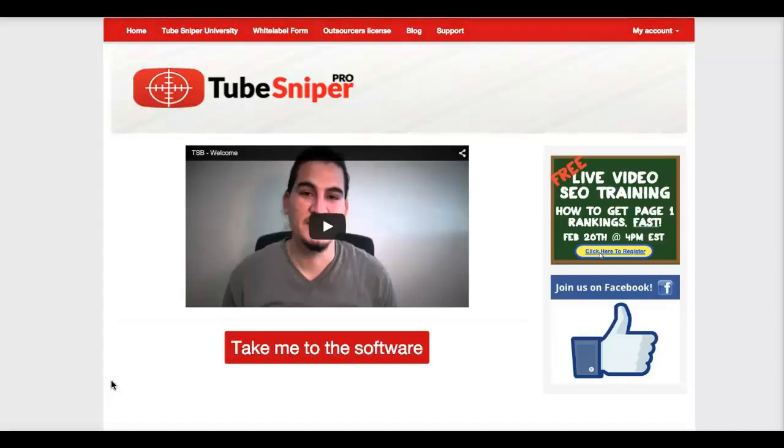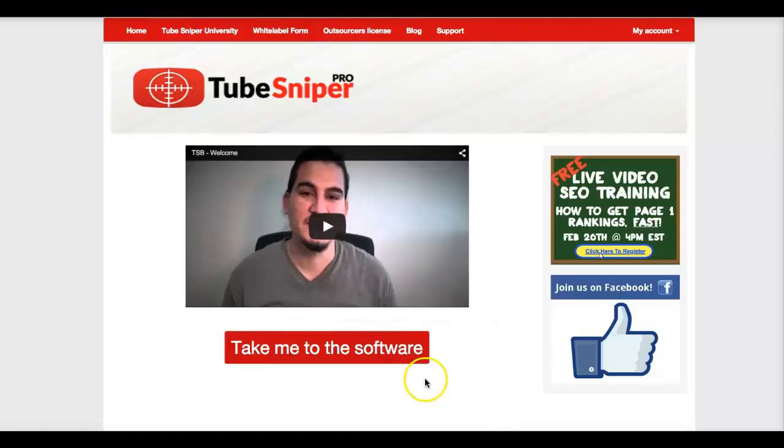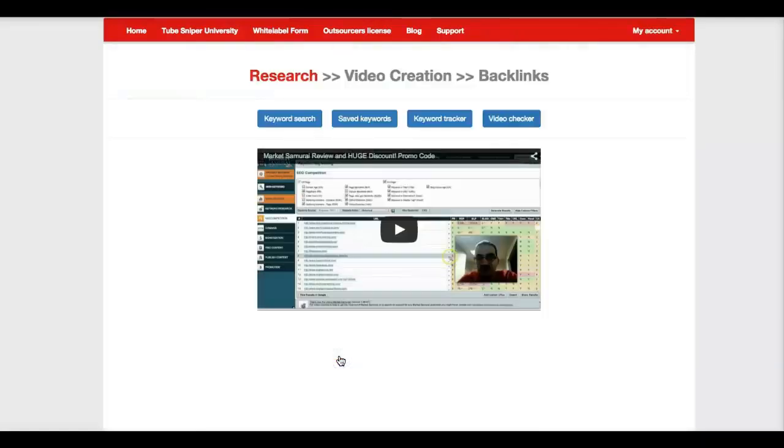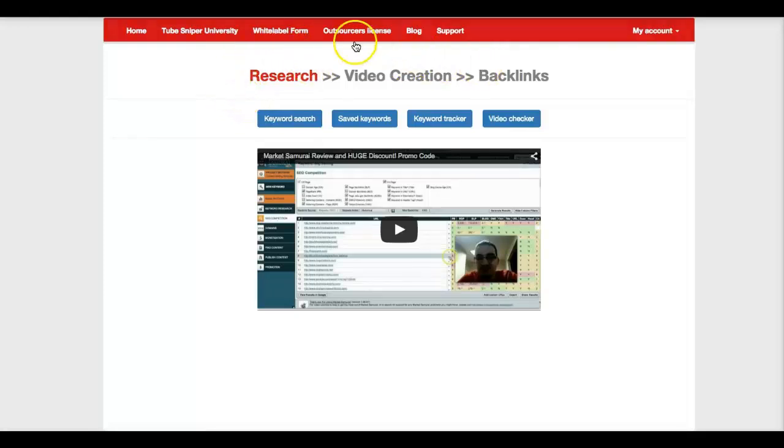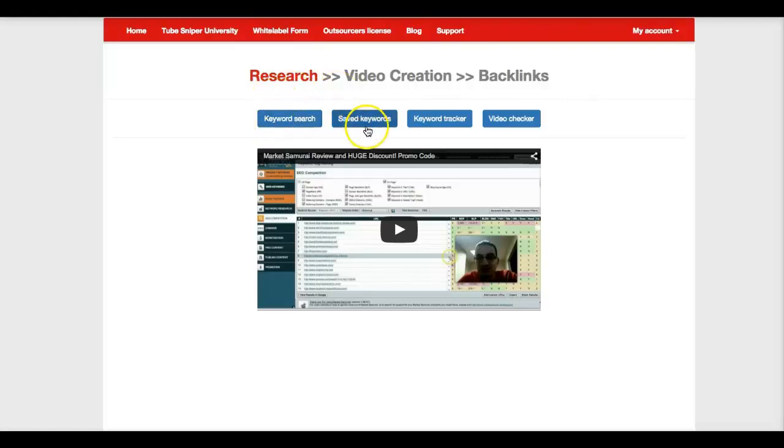Let me go ahead and jump into the software and show you exactly how it works. So here is the members area, pretty much the home page. What you're going to do to get started is click on take me to the software. And here we've pretty much got three different areas: research, video creation, and backlinks.